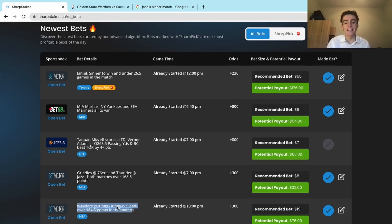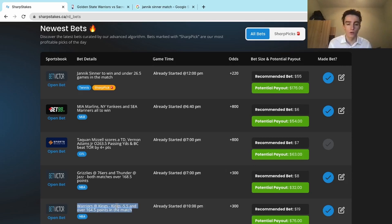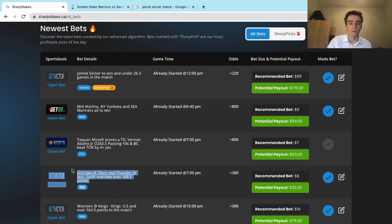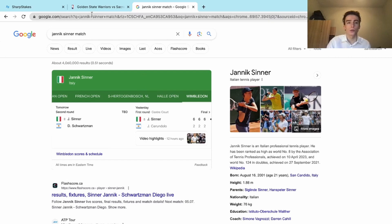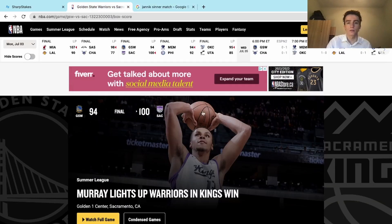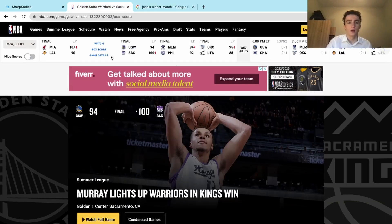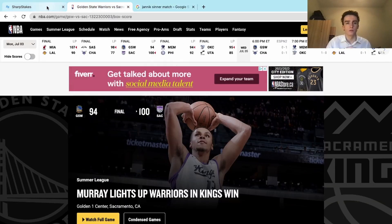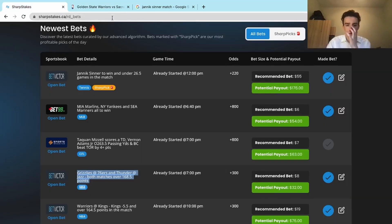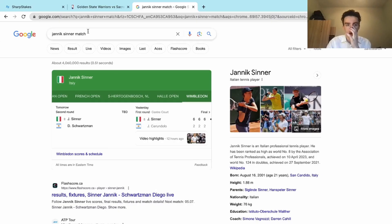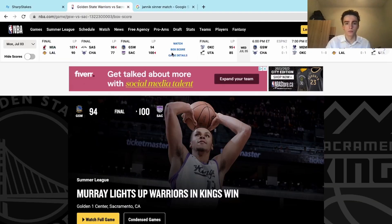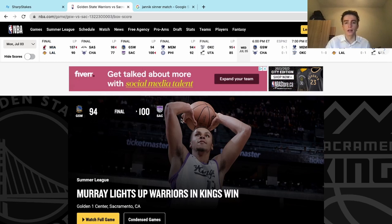The over total, then again we hit on another Summer League play: Grizzlies at 76ers, Thunder at Jazz, both those games to go over 170. They did with ease. Memphis-Philly was almost 180 or over 180. Thunder at Jazz, that was 180 as well.